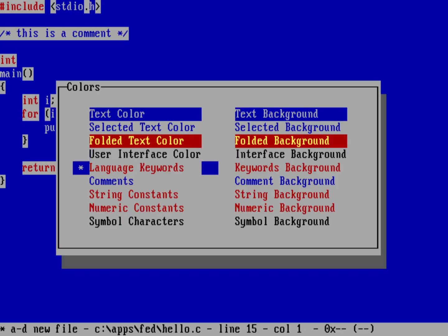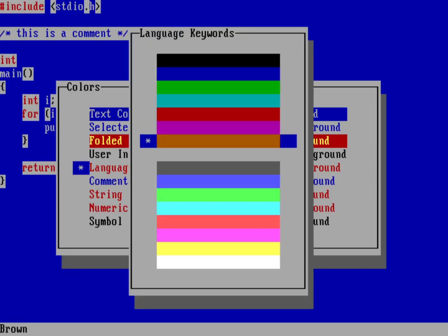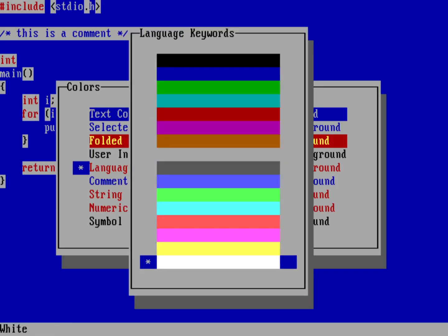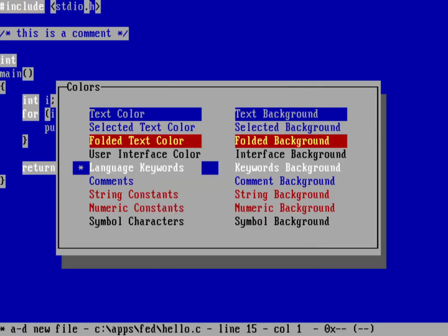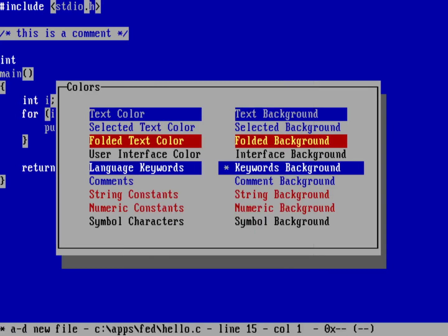Language keywords. I like language keywords to use a bright white color instead of the regular white. Again, we'll put it with a blue background. Everything else now is going to have a blue background.